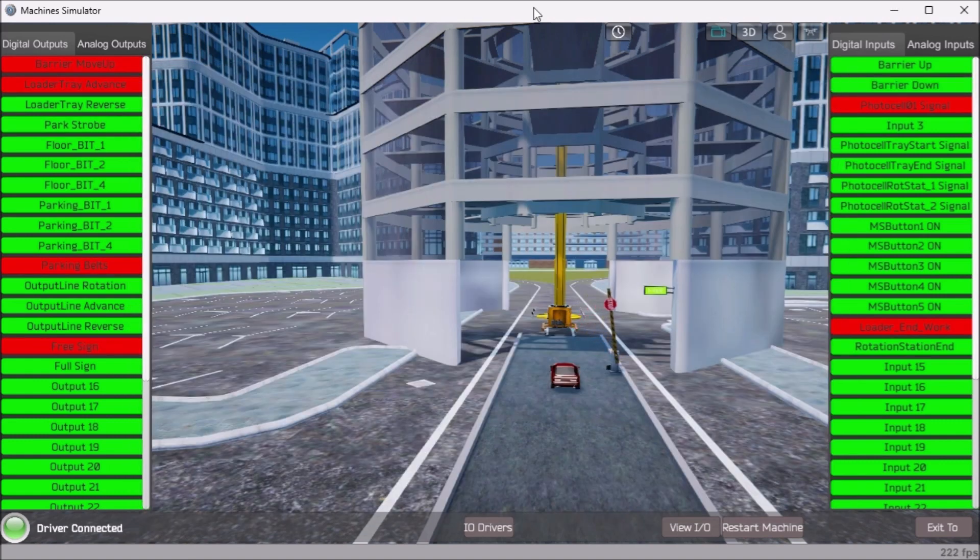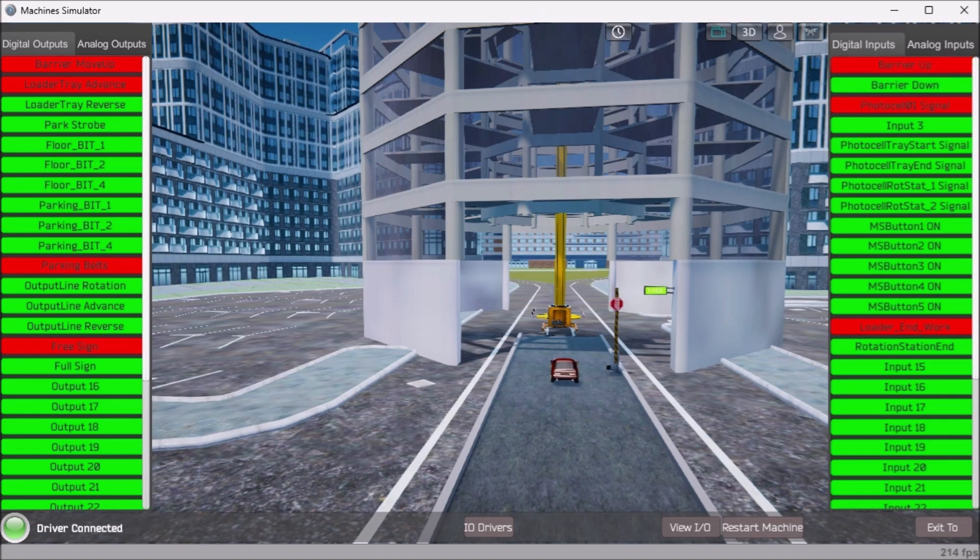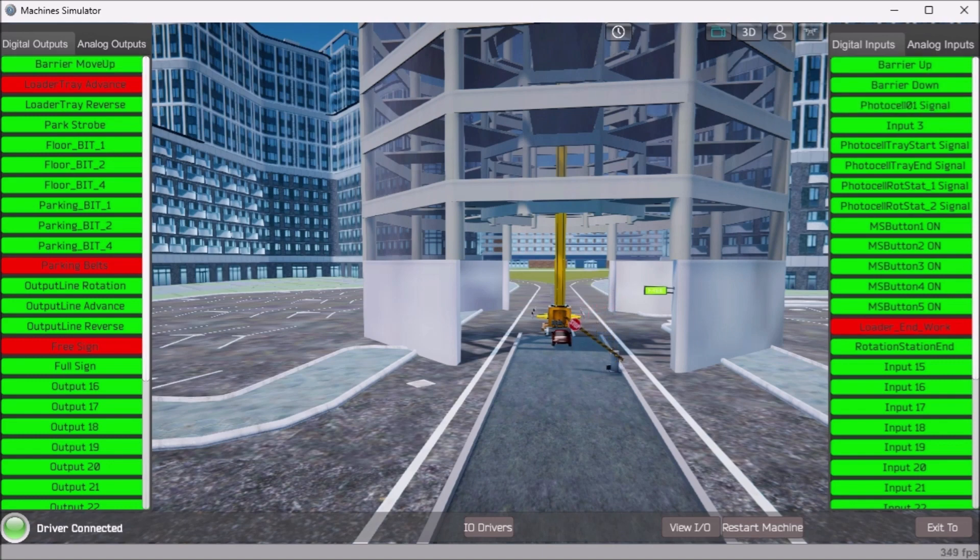Test the program under many conditions. Request a car during each step of the sequence. Is it responding correctly?